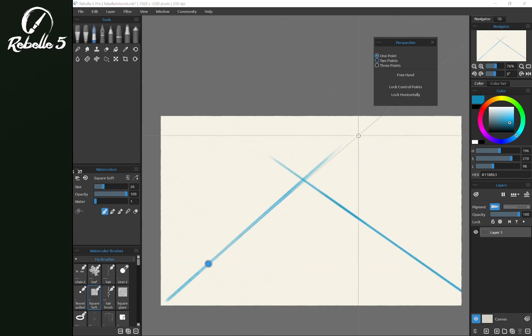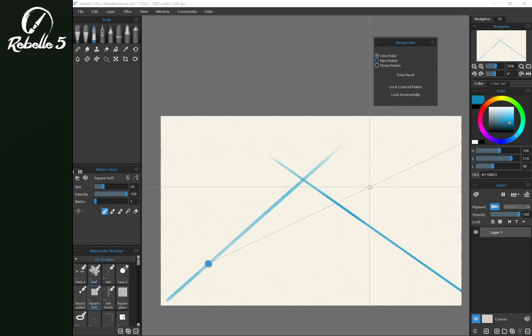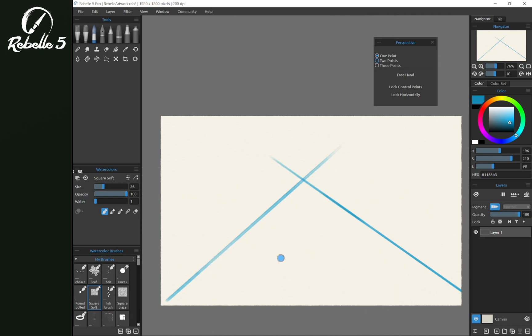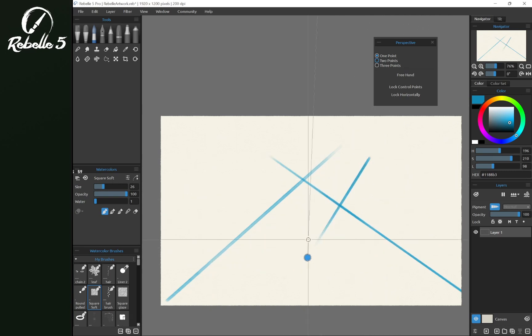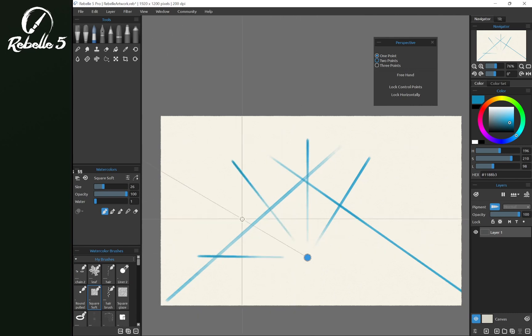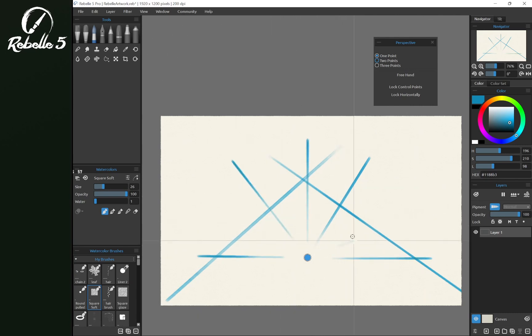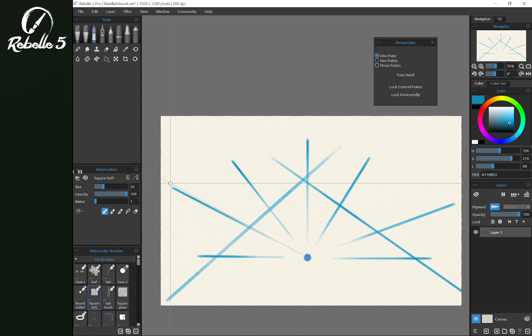You can choose one point, and one point is going to give you this single node right here. You can draw outward from that node, and it's going to lock us along that guide.